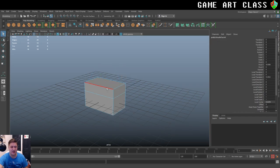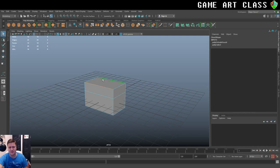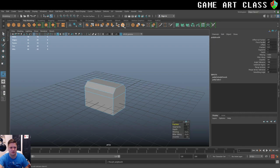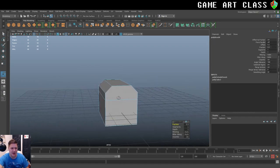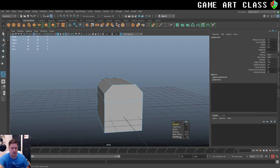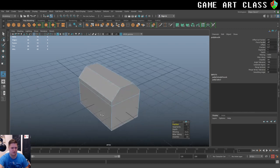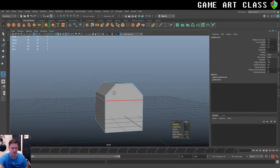And then into edge mode I'm going to select these two edges and to get a bit of a curve to the top I'm going to bevel them. So let's click on this bevel. Oh very nice. And let's have a look. I'm just going to mess with the fraction to see where I like it. Yeah that's pretty nice. So I've gone for a fraction of about 0.7.